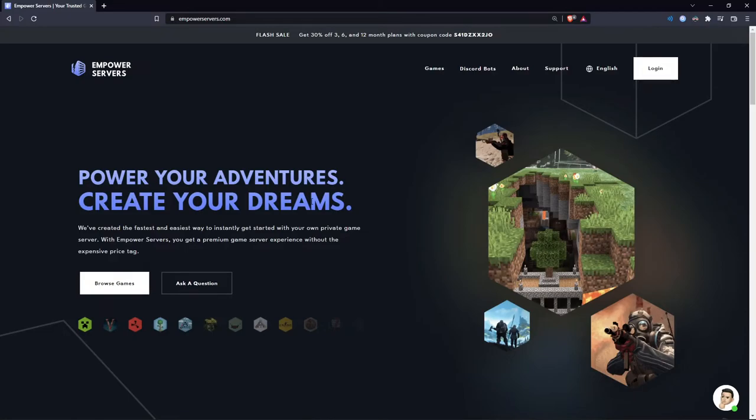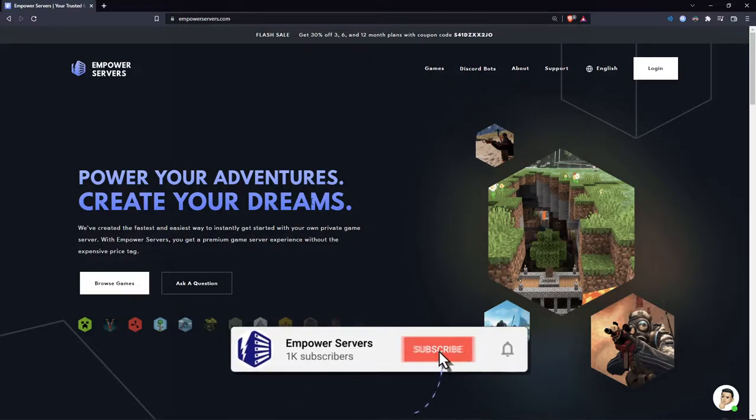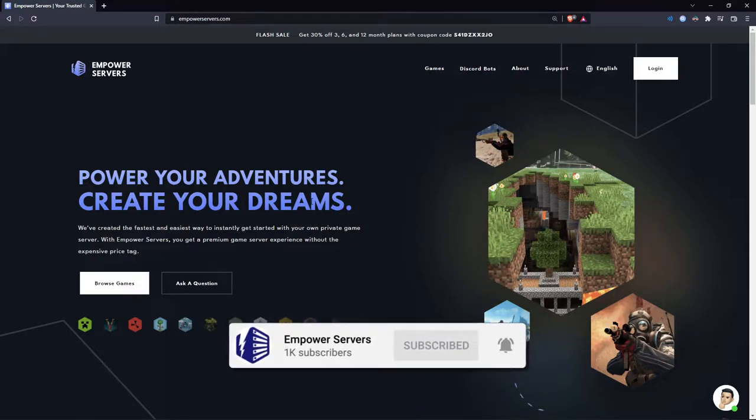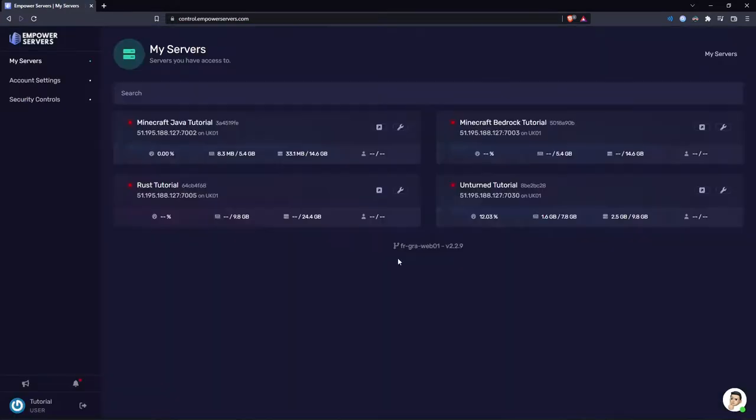Hello and welcome to an Empower Servers tutorial. In this tutorial I'm going to show you how our control panel works. So when you first buy a server from us you will receive an email with details on how to log in to the control panel. Now once you're logged in, it can be quite daunting if you don't know what's going on. So in this video I'm going to show you what everything does.